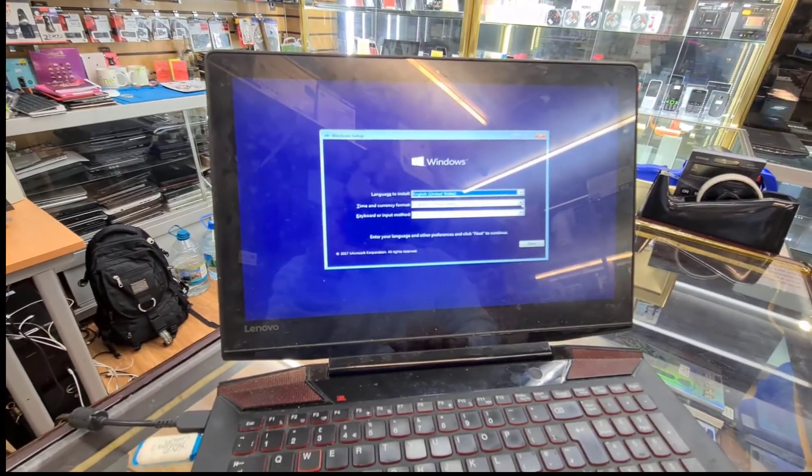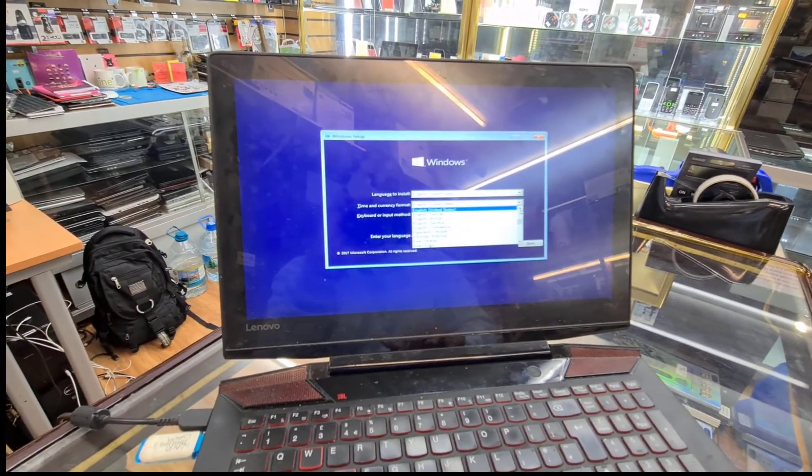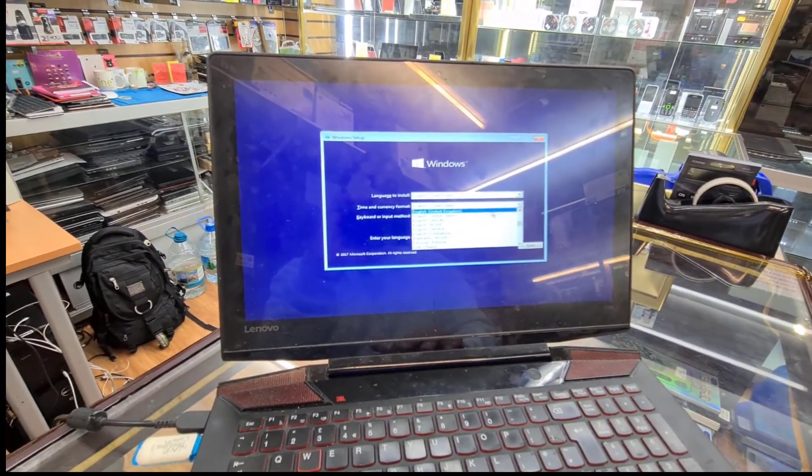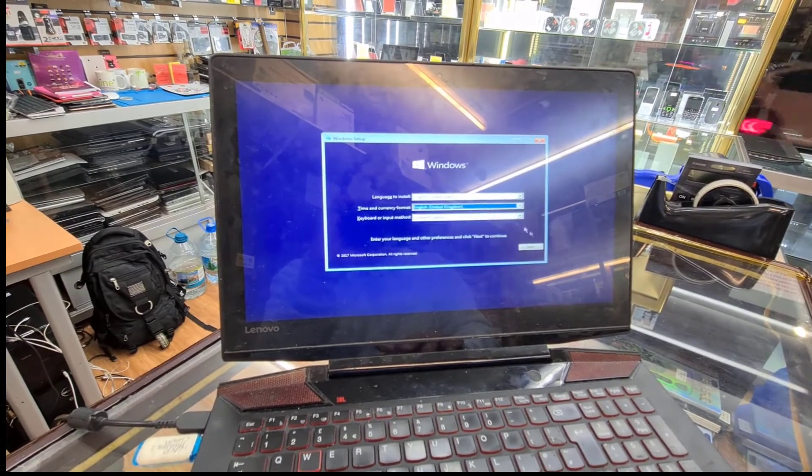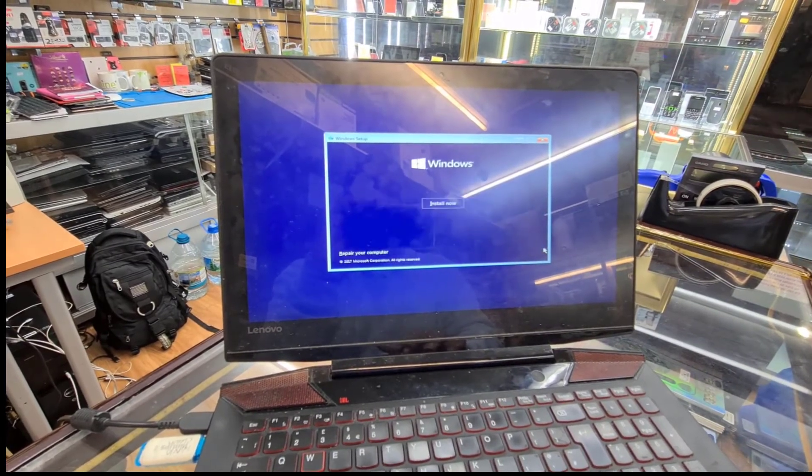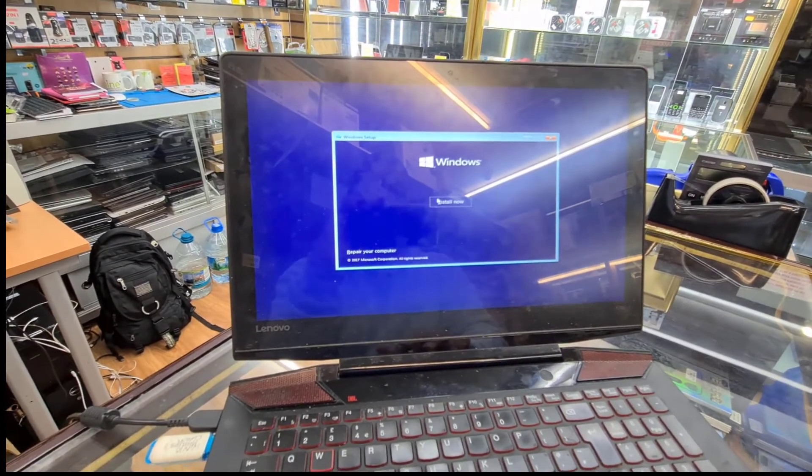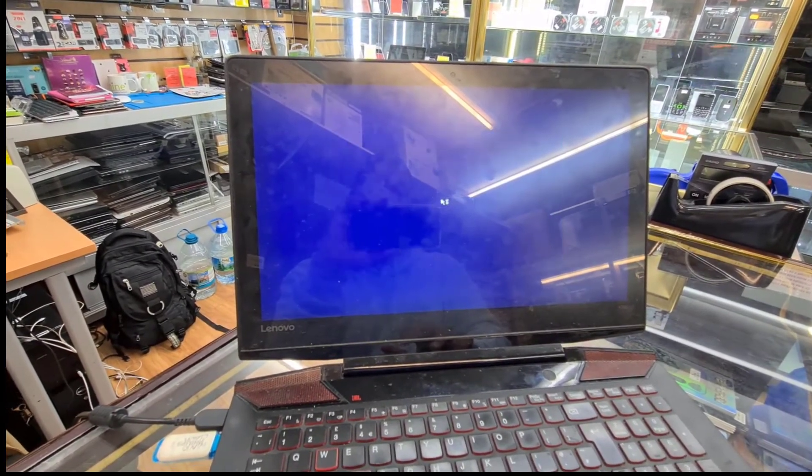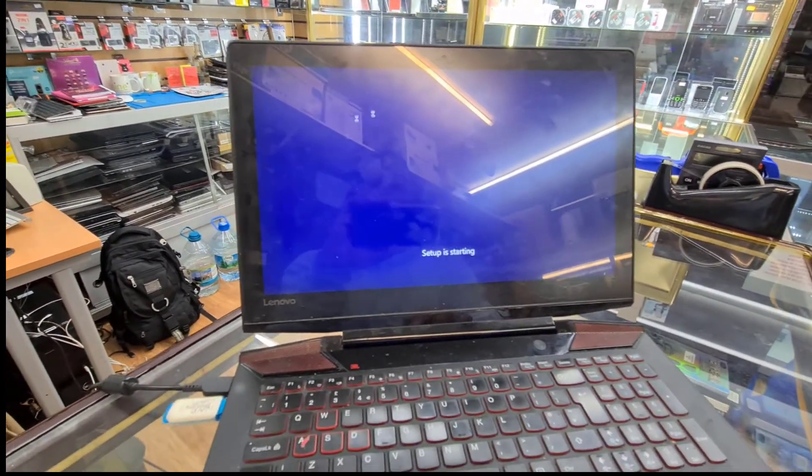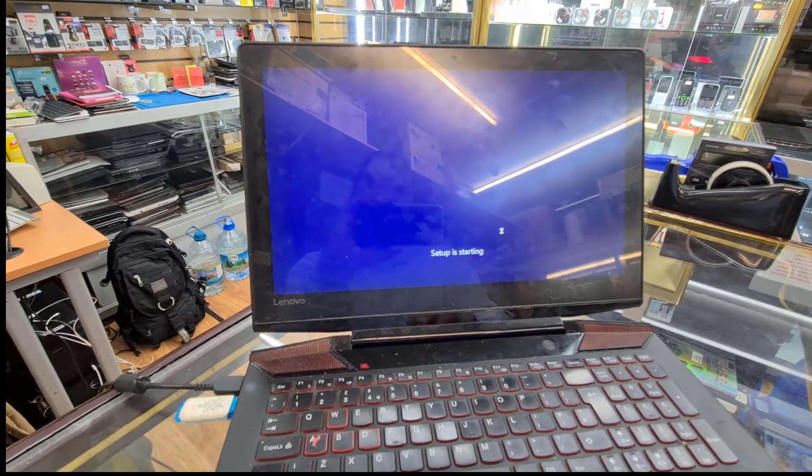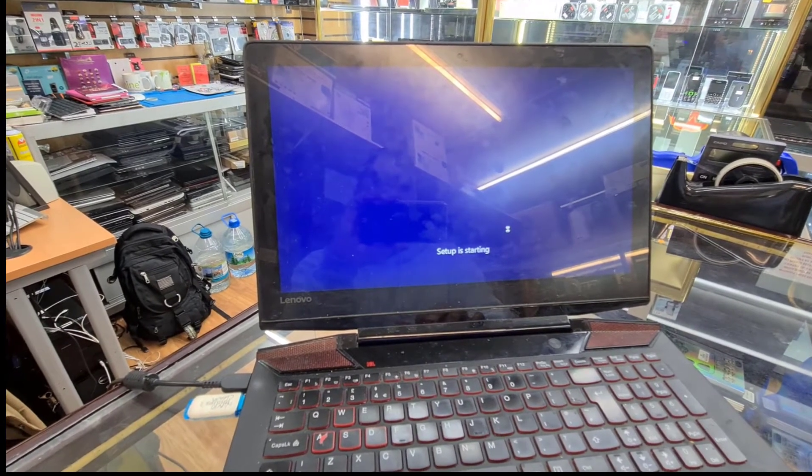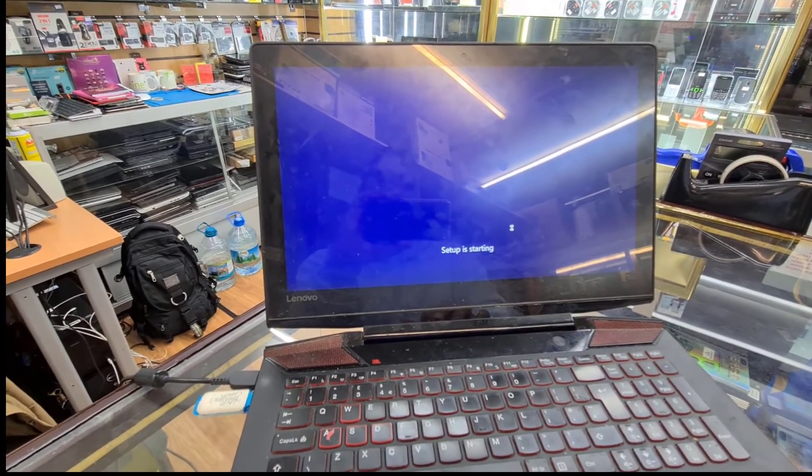All right, so the setup is going to startup. All right, so I'm going to accept the terms and condition and hit Next.